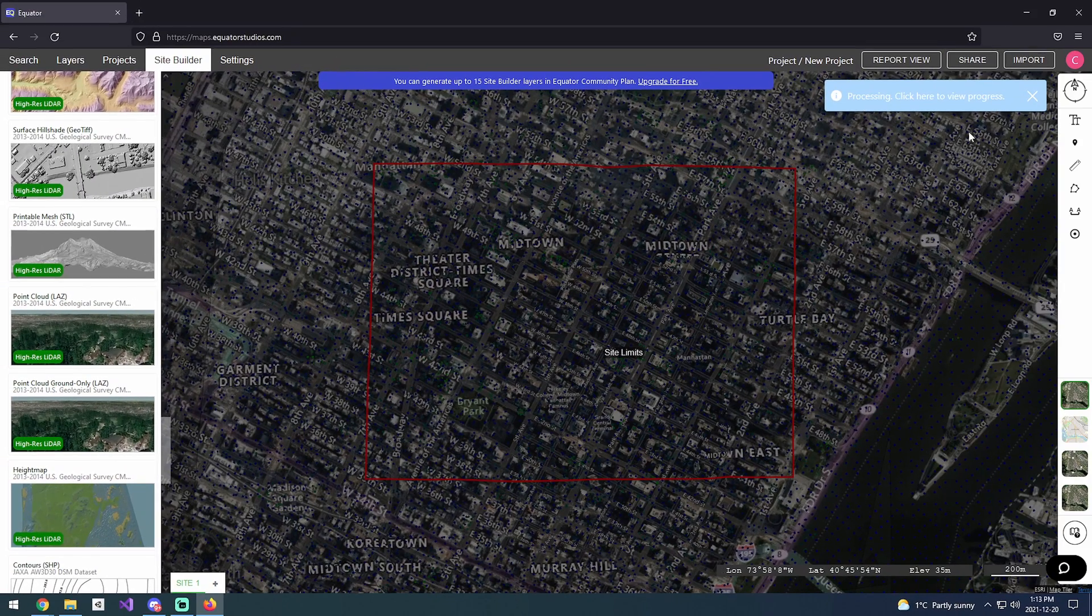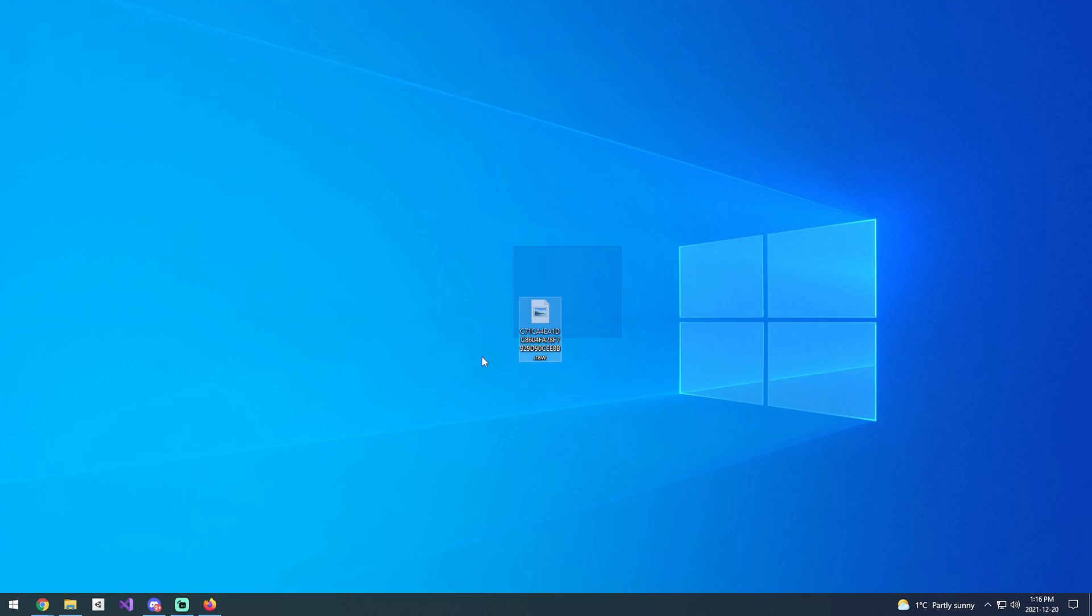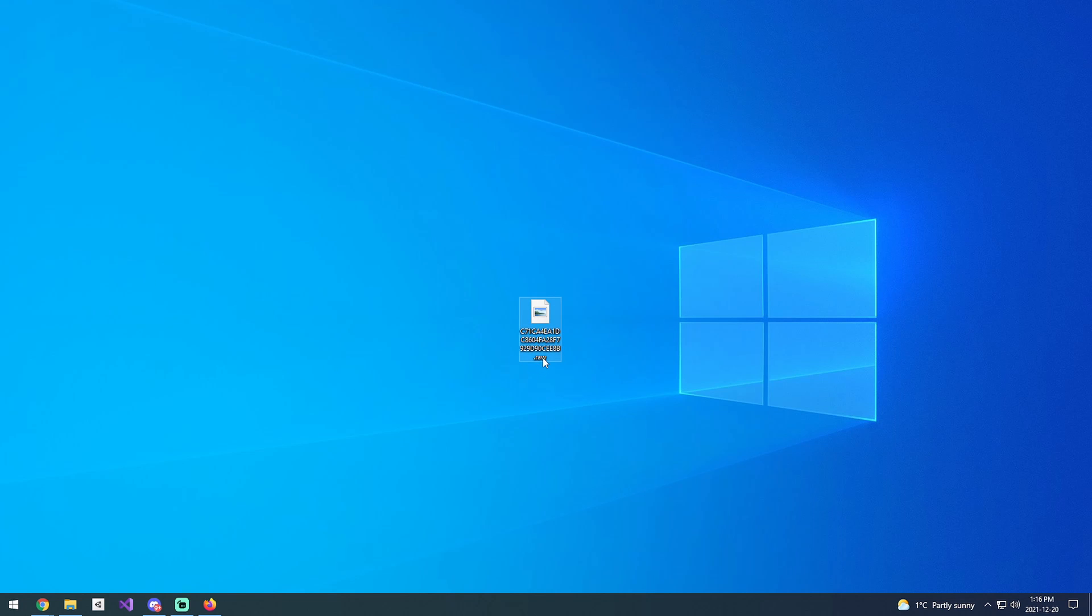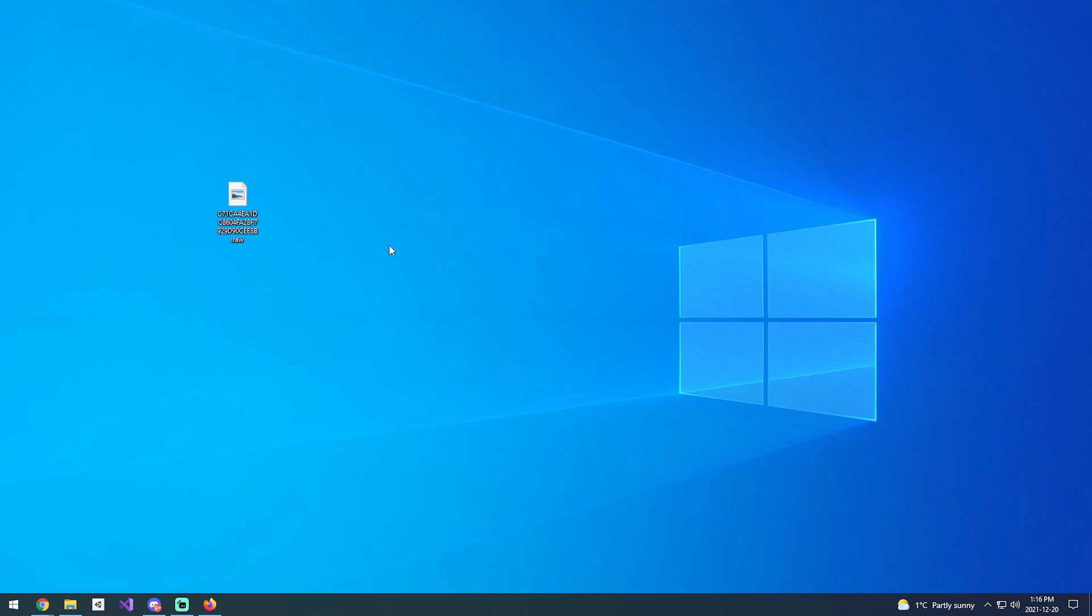Once you get your download from the Ecuador website, you'll get this randomly named file in a .raw format. .raw is what Unity understands to actually import this terrain.